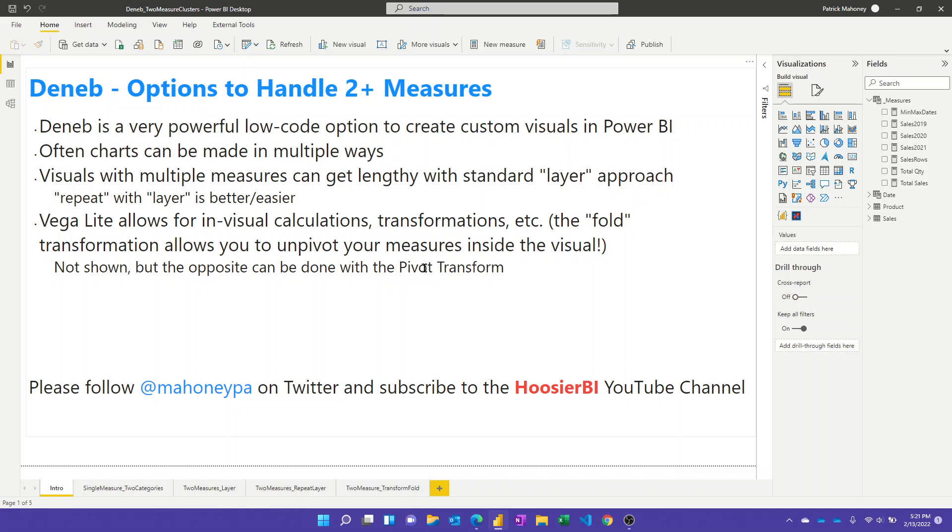They also have a pivot function as well. So in Power Query, an unpivot step is one of the best things you can do usually when properly modeling your data. And now this tool allows us to even do that type of a transformation or to undo it just within the context of the visual. So I'm excited to see what people do with this.